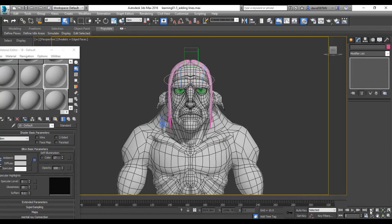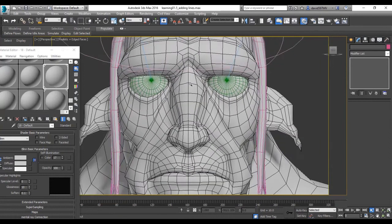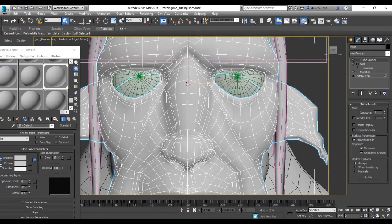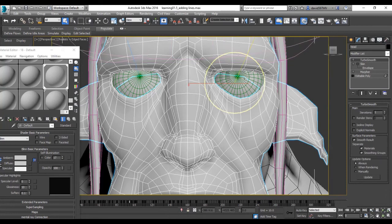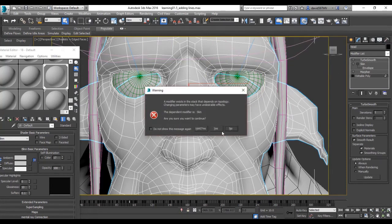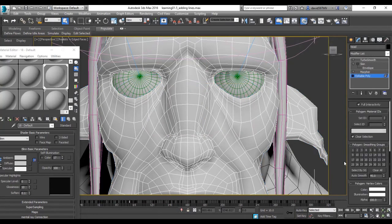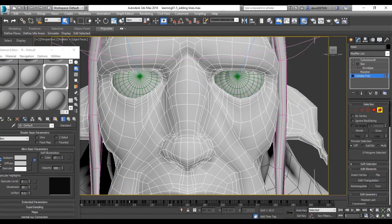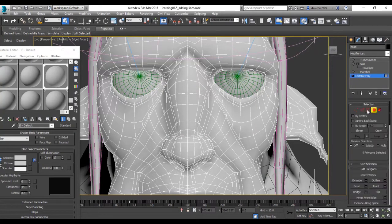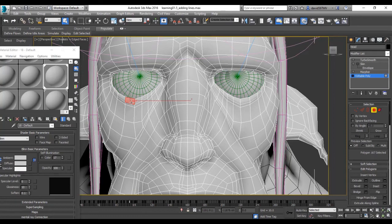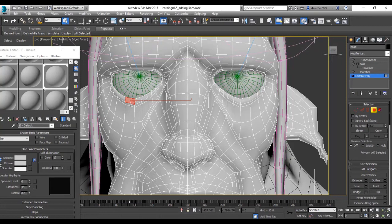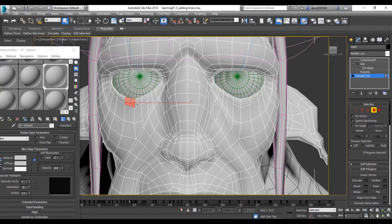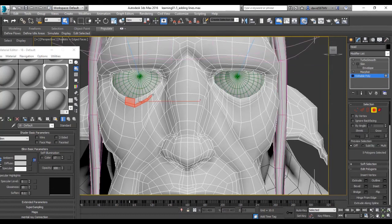So we're just going to have a good look here, select the head, go down to editable poly, and select a surface.